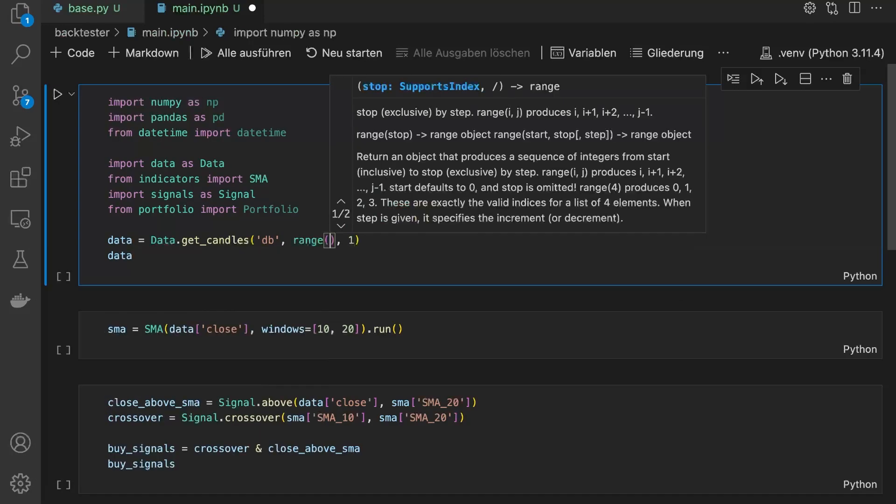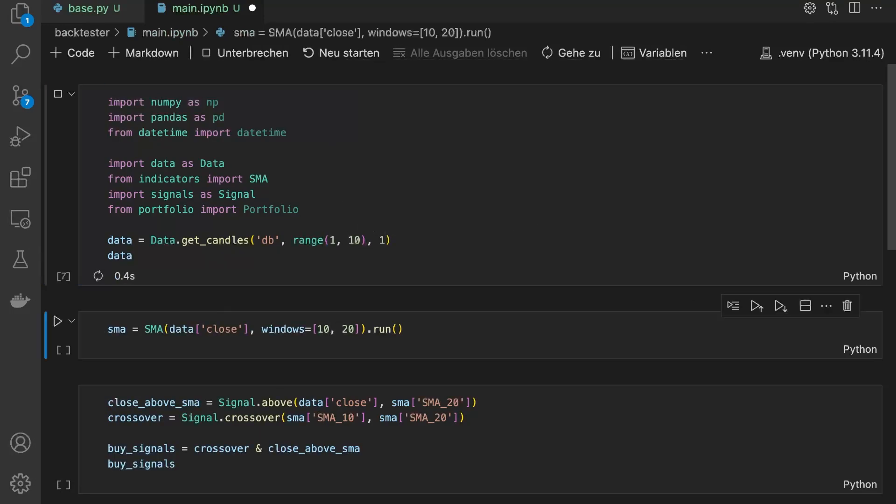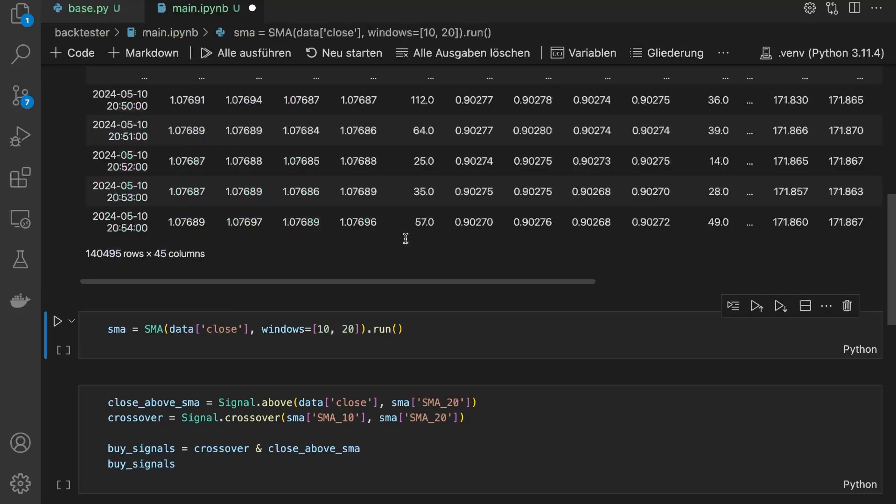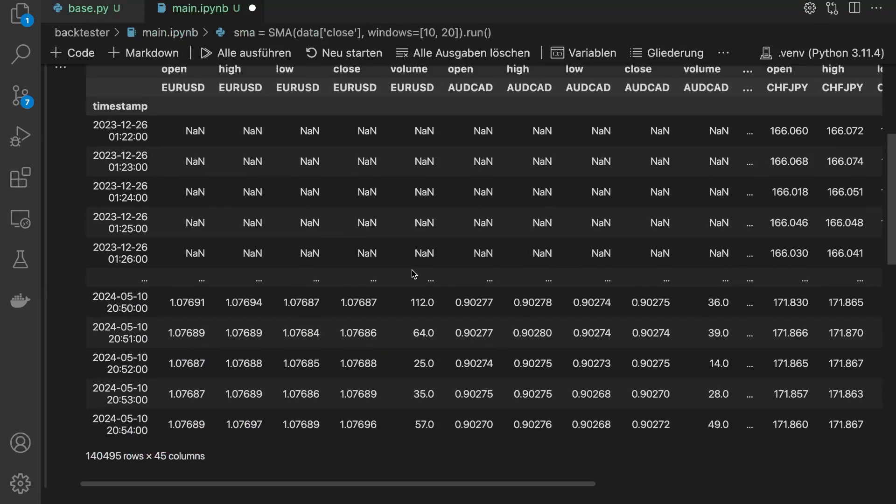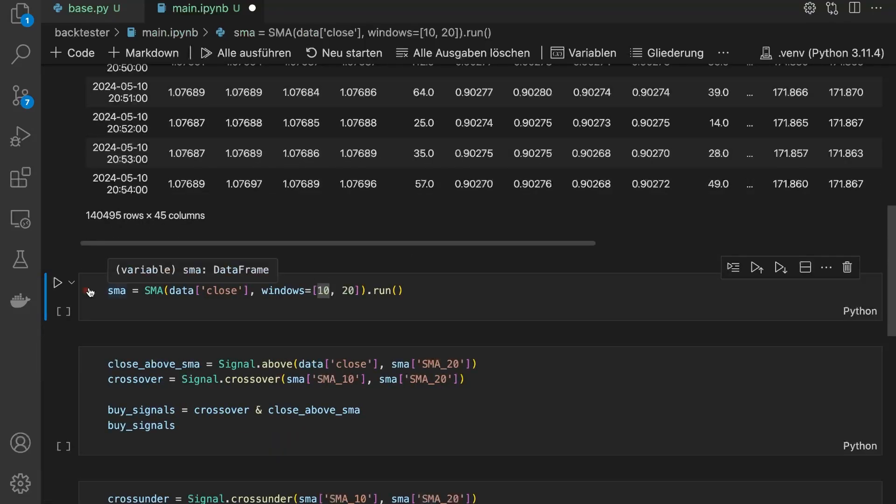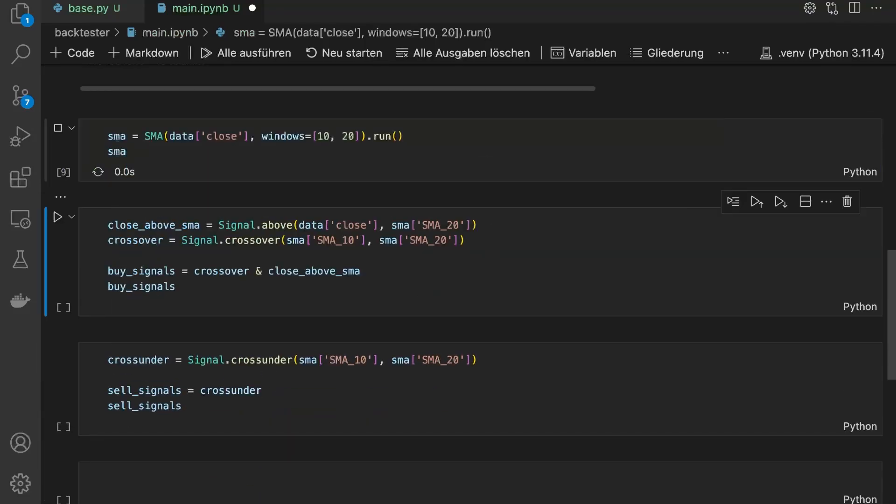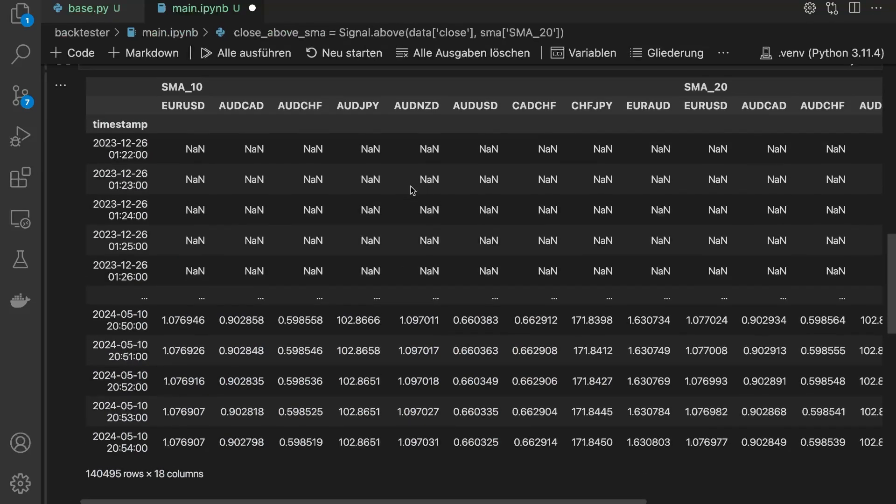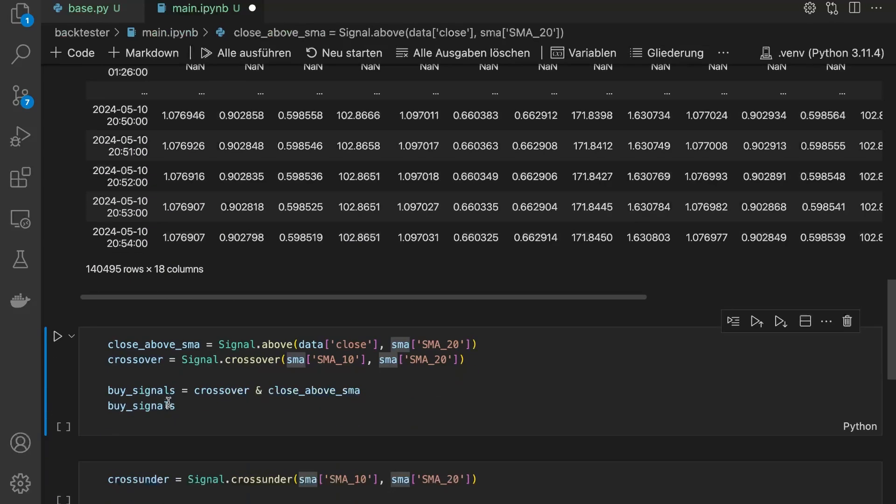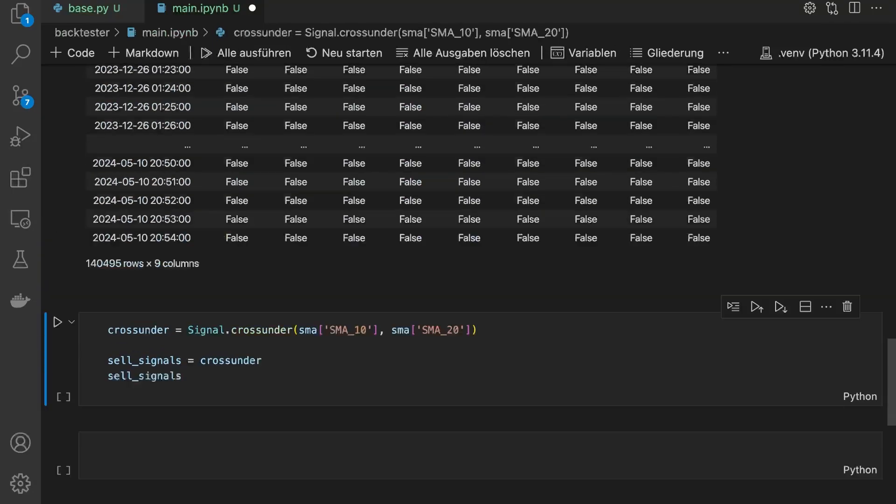Now let's walk through the entire backtesting process to see it in action. First, I pull the data from my database. With this data, I can calculate indicators like this simple moving average. Then I generate buy and sell signals based on these indicators.